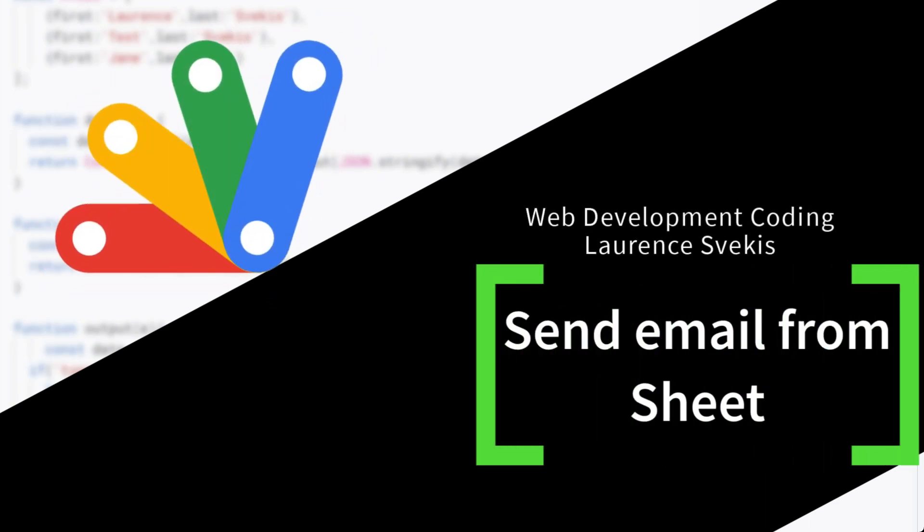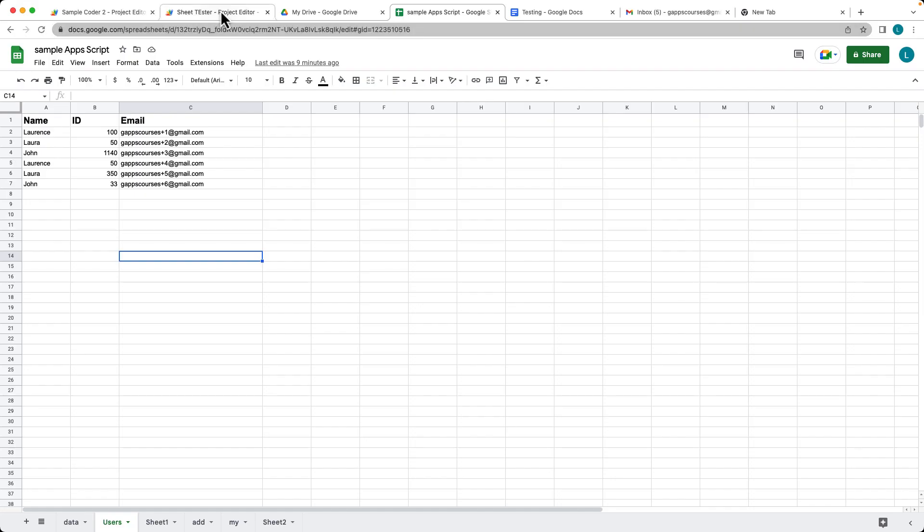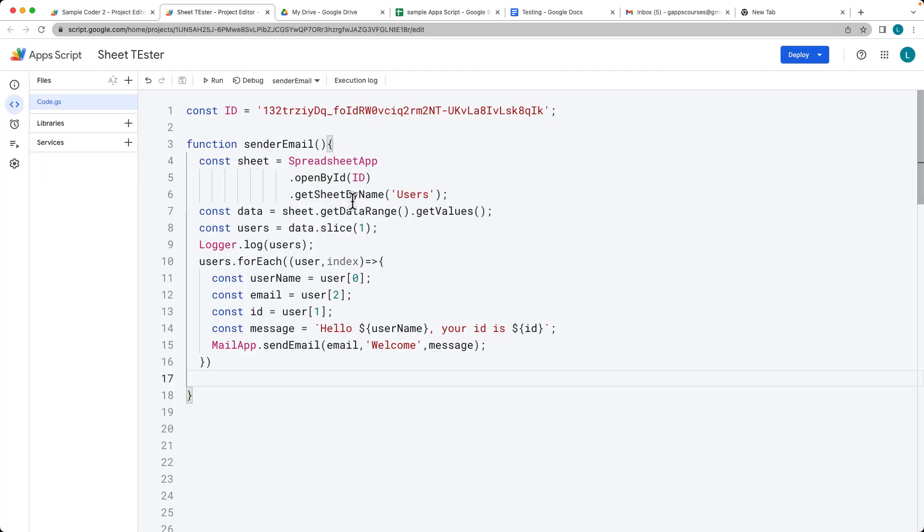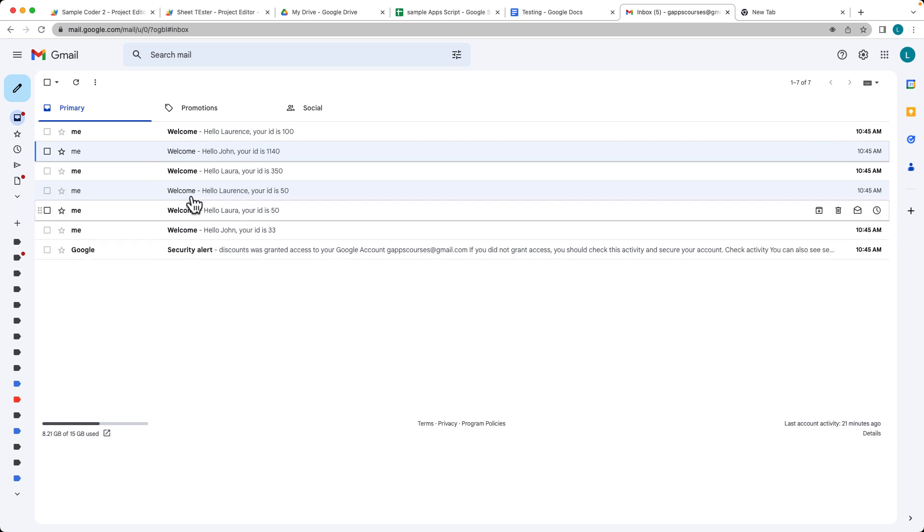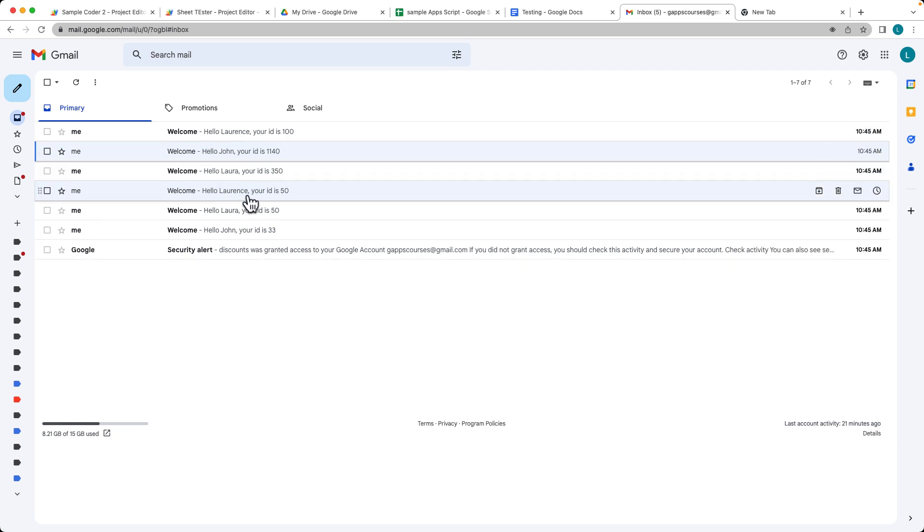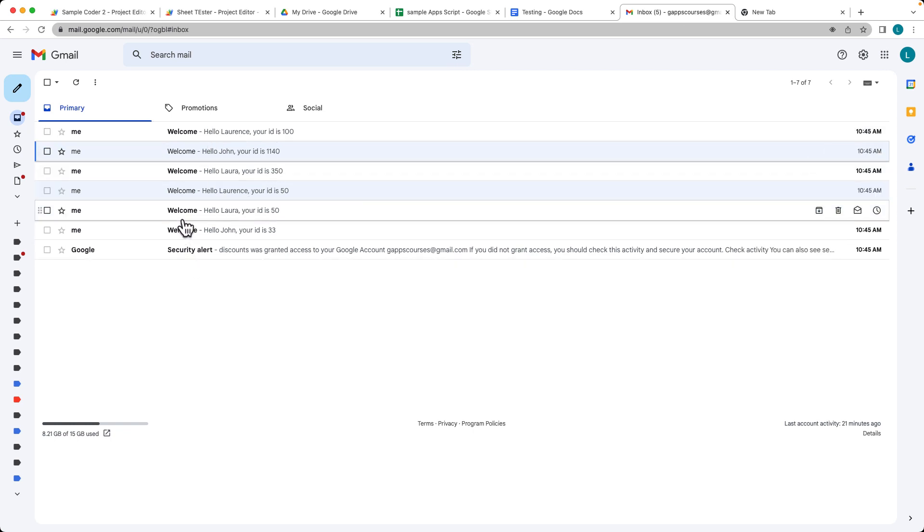We're going to be connecting to a spreadsheet with a list of users. We'll go through the list of users and write a Google Apps script that's going to send a message to each one of the users. We're going to send a customized message to each one of them depending on the data that we've got within the spreadsheet.